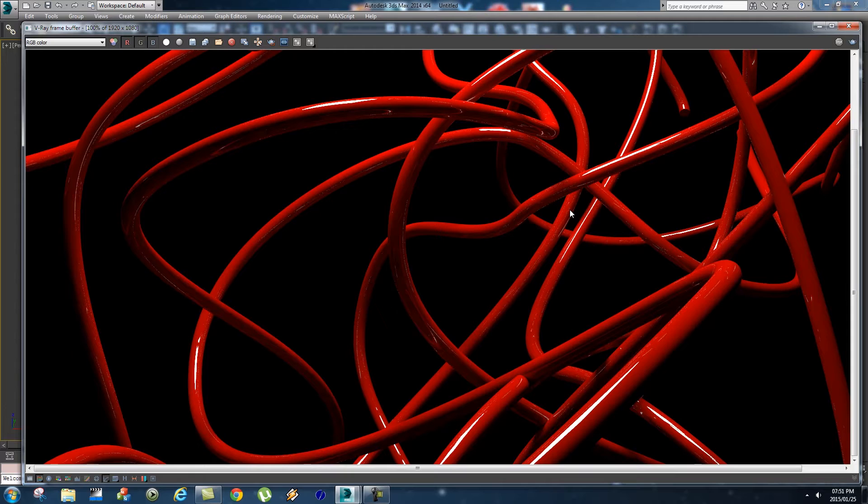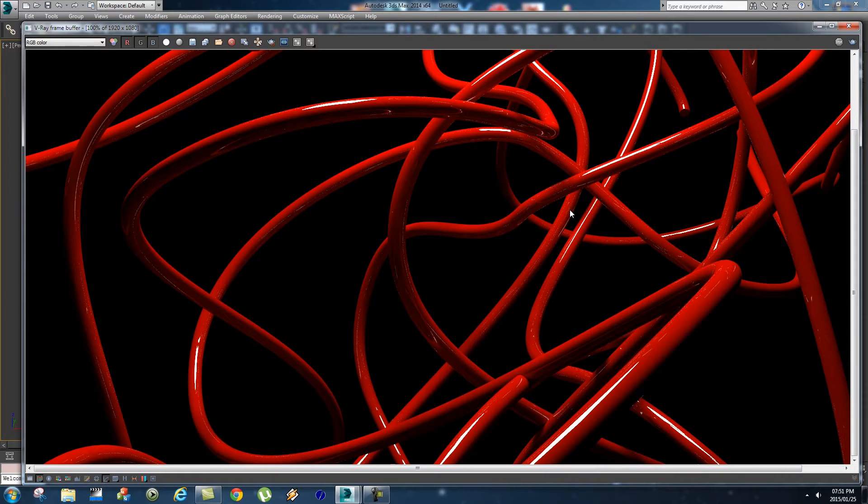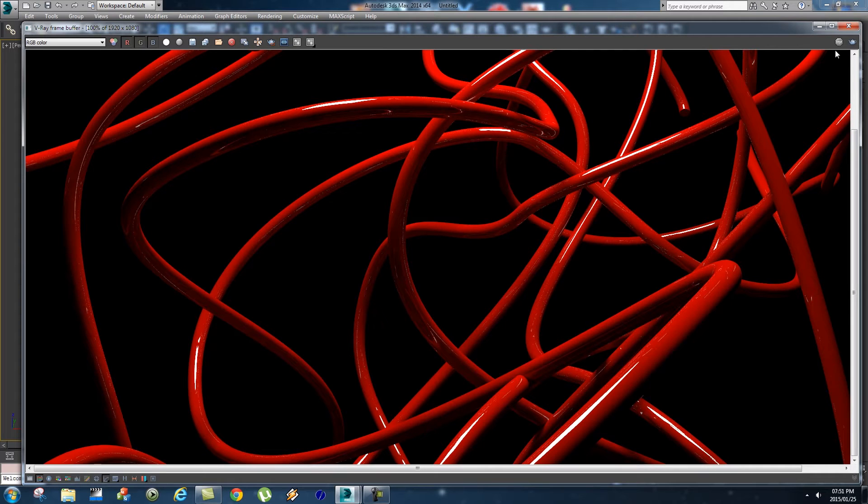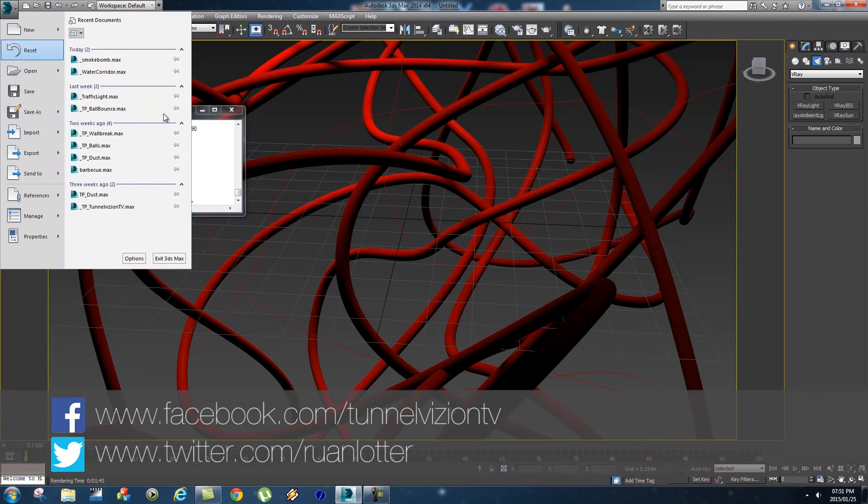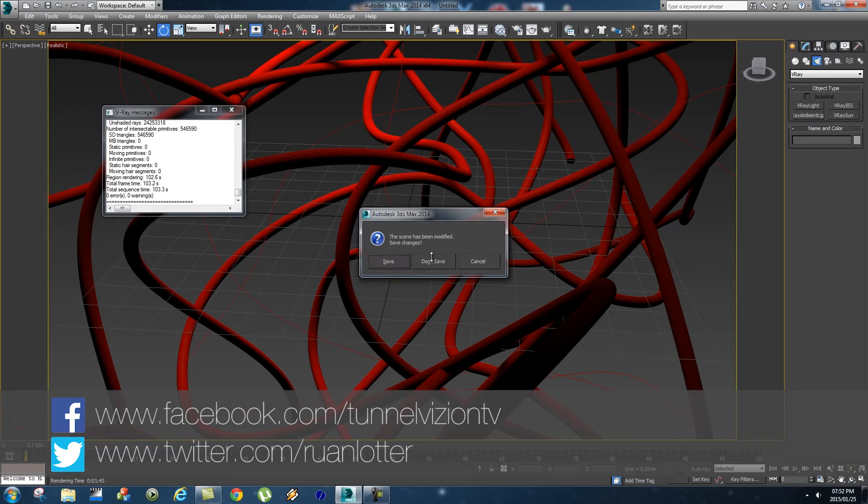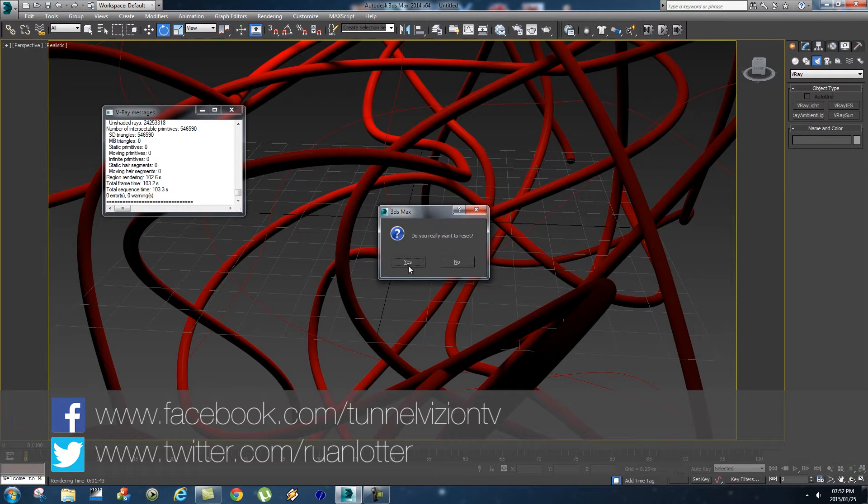Hey, Ruan here from Tunnel Vision TV. In today's tutorial I'm going to show you how to create these awesome 3D pipes in 3ds Max. First of all, let me start with a new 3ds Max scene.